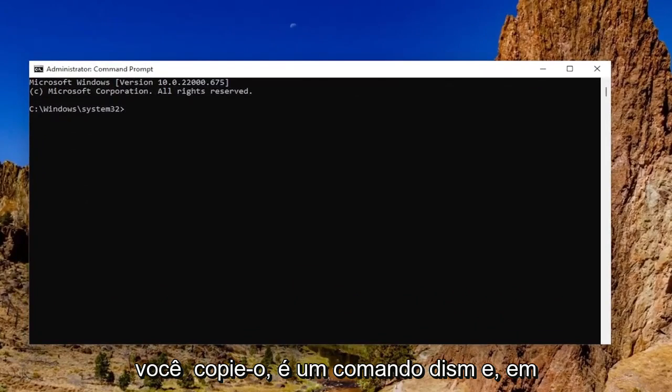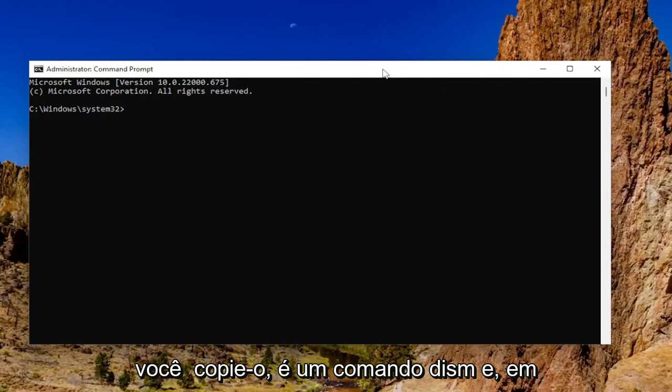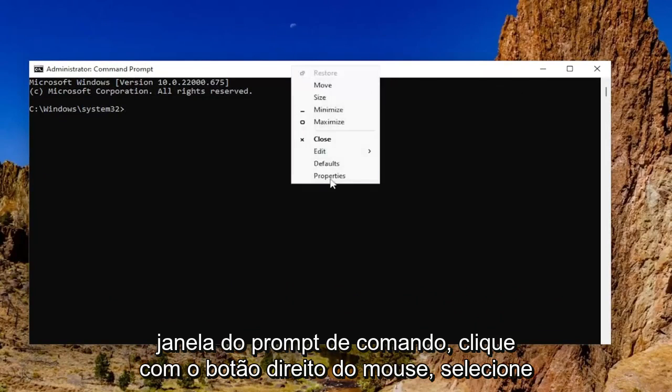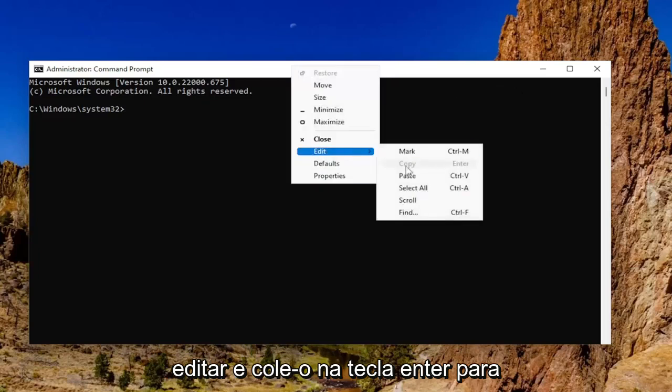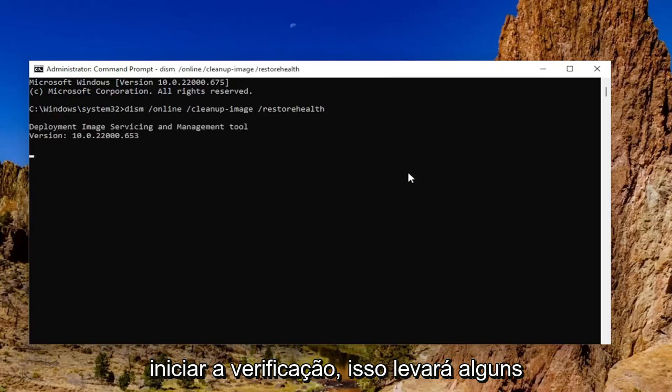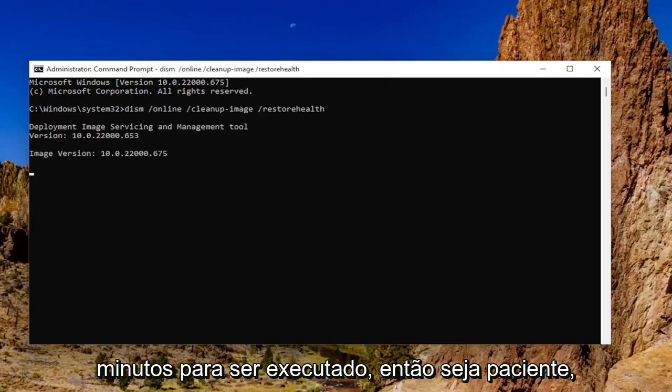Go to the top bar of the command prompt window, right click on it, select edit and then paste it in. Hit enter to begin the scan. This will take a couple minutes to run so please be patient.